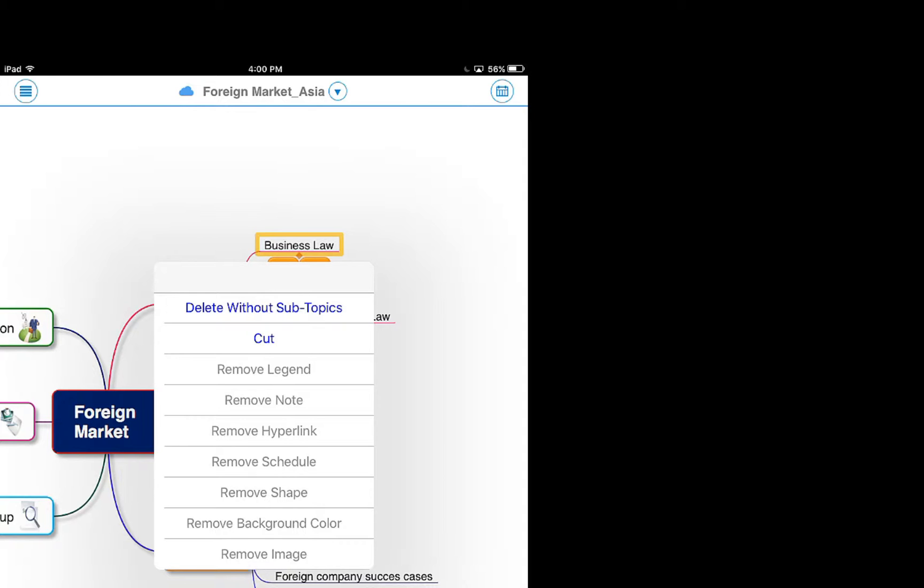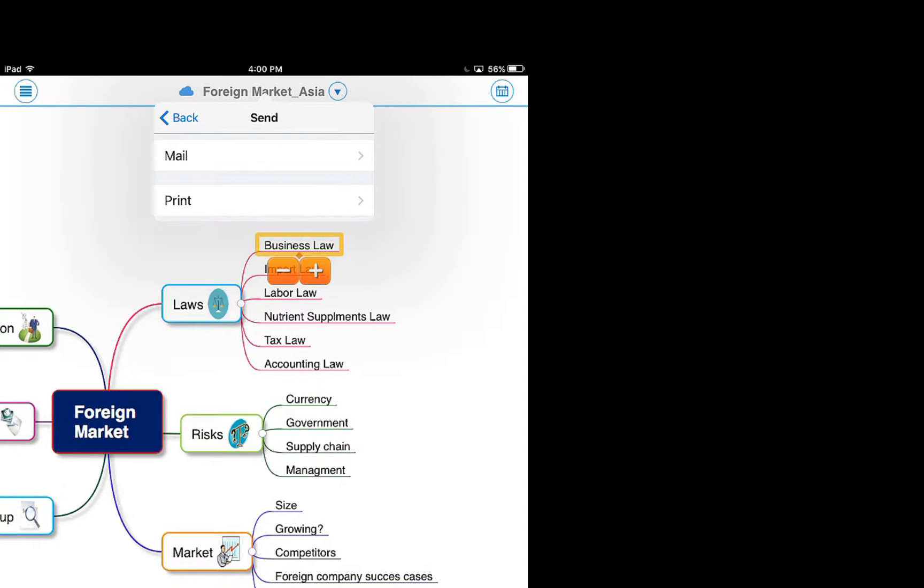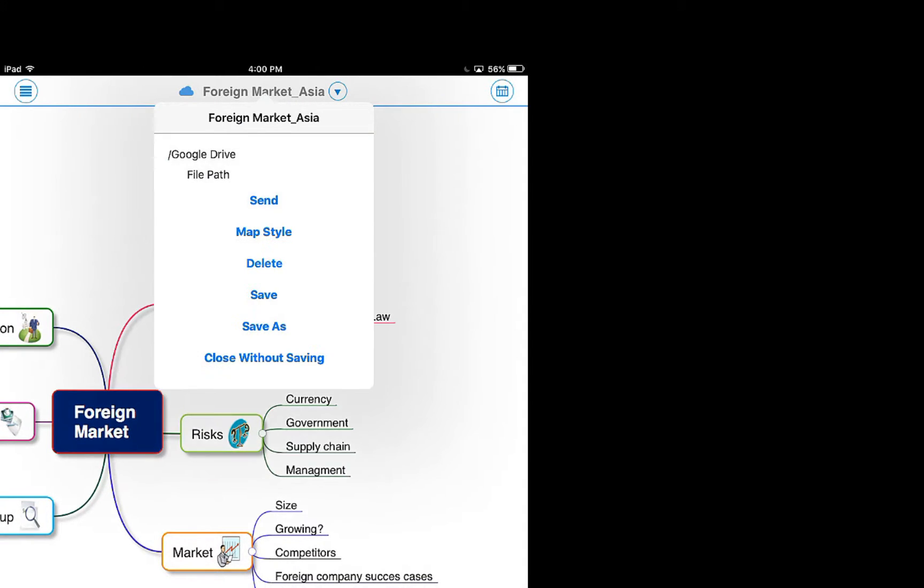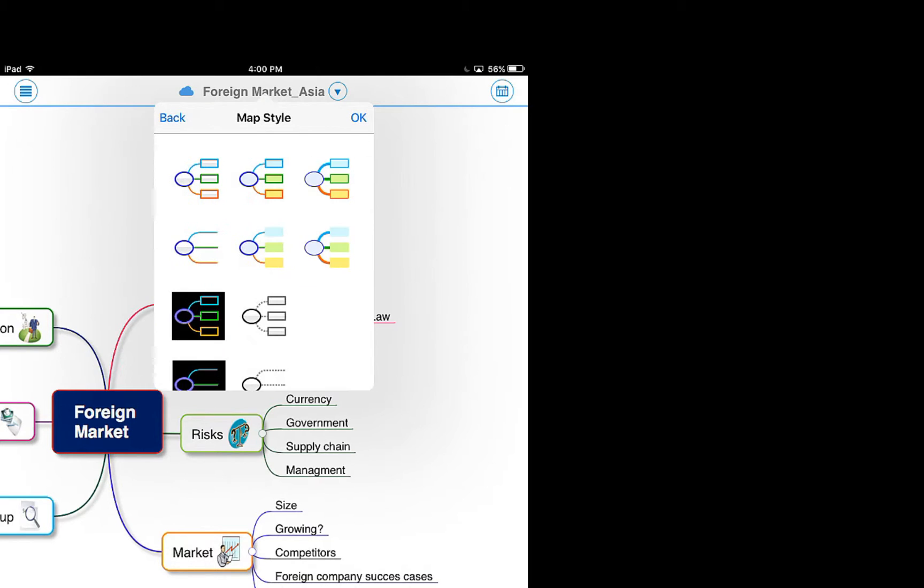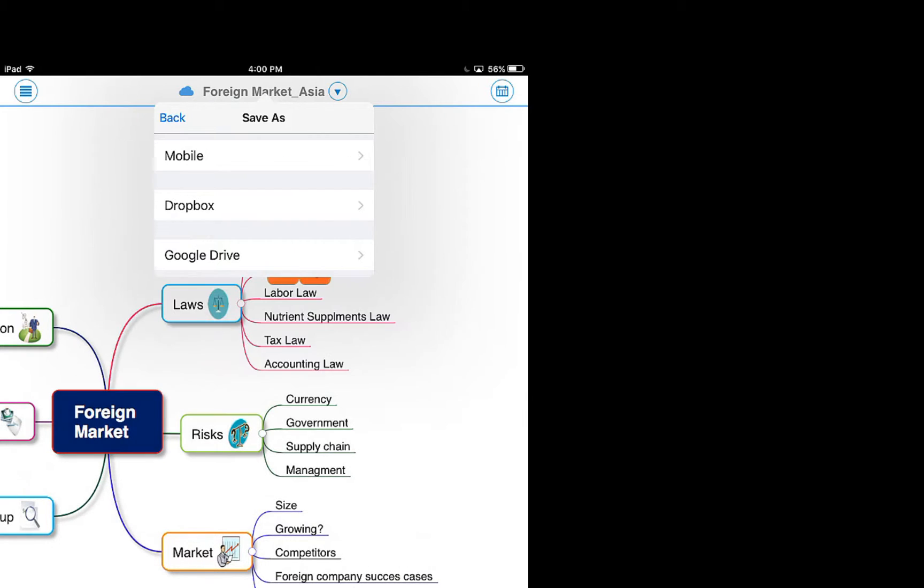Send your map via email or print directly to local printer. Select a map style of your preference. Save the file to iPad, Dropbox or the Google Drive.